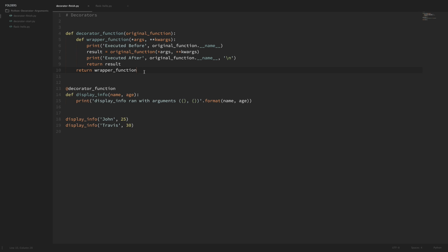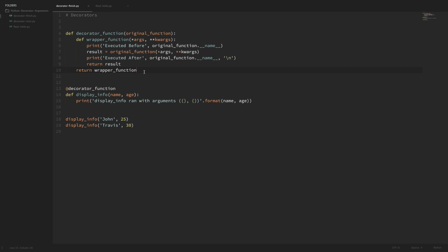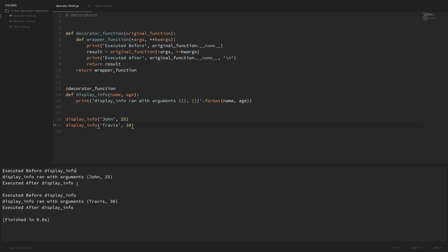Okay, so let's go ahead and run this code as it is now. We can see down here we ran display_info twice with two different names and two different ages. Every time we ran display_info, our decorators also added the functionality of printing out a line before and a line after that wrapped function. This is something we've seen before in the last video. So now let's go ahead and get our decorator function to accept arguments.